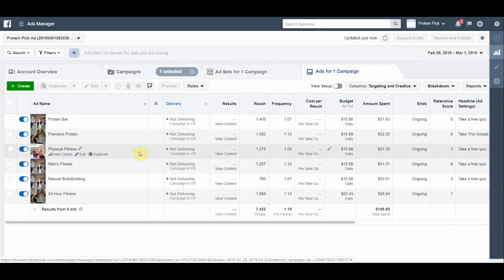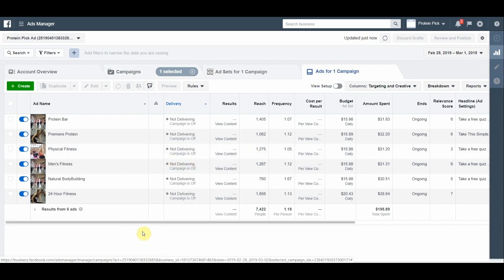24 Hour Fitness has a relevant score of 7. Men's Fitness, Premier Protein, and protein bar have a relevant score of 6. Other ads you see here are low-performing, so we can disregard them. The total amount of clicks are 62. Most of the clicks we got from targeting on Premier Protein and 24 Hour Fitness.